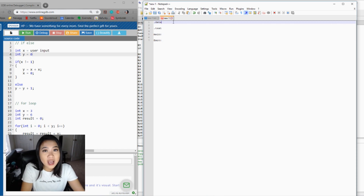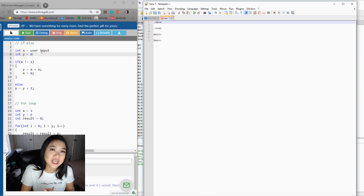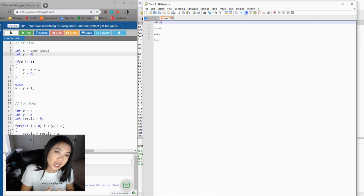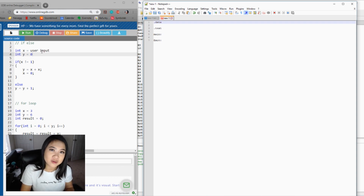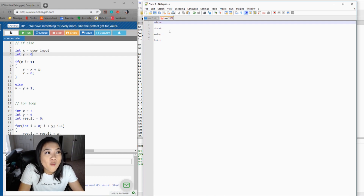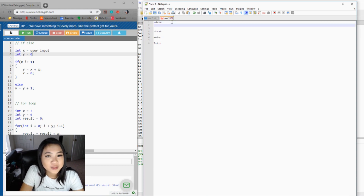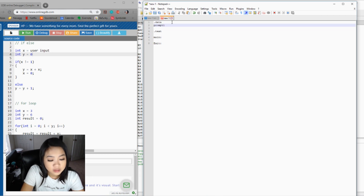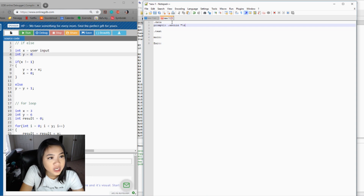First things first, I want to ask the user 'please enter X' and 'please enter Y.' I'm going to ask the user to enter their X value. Since you need to output a string, we're going to be declaring some variables. I'm going to call the first one prompt1 and it's going to be .asciiz because it's a string.